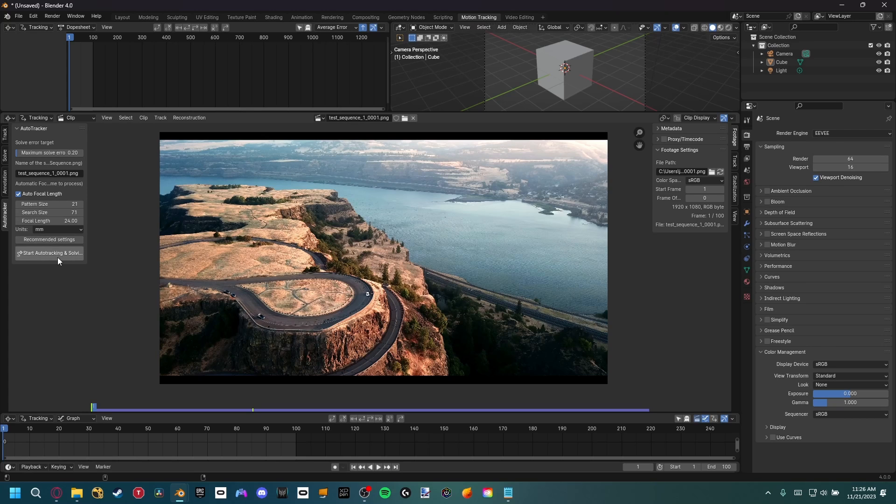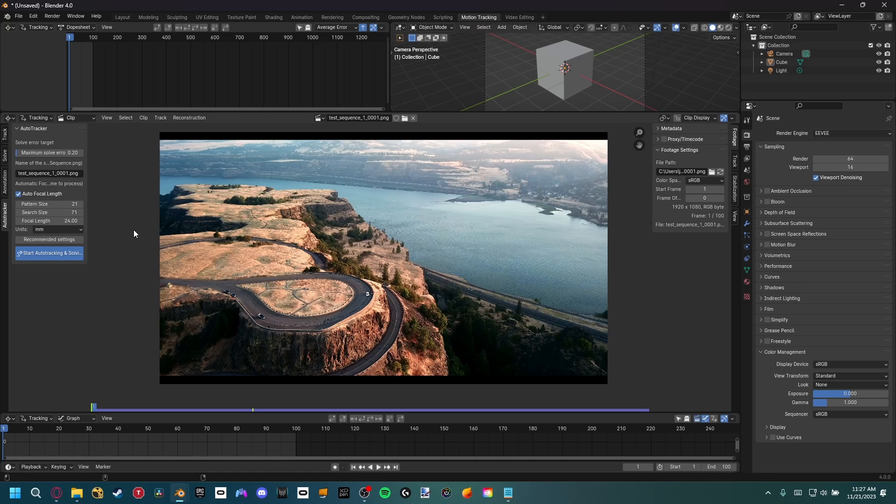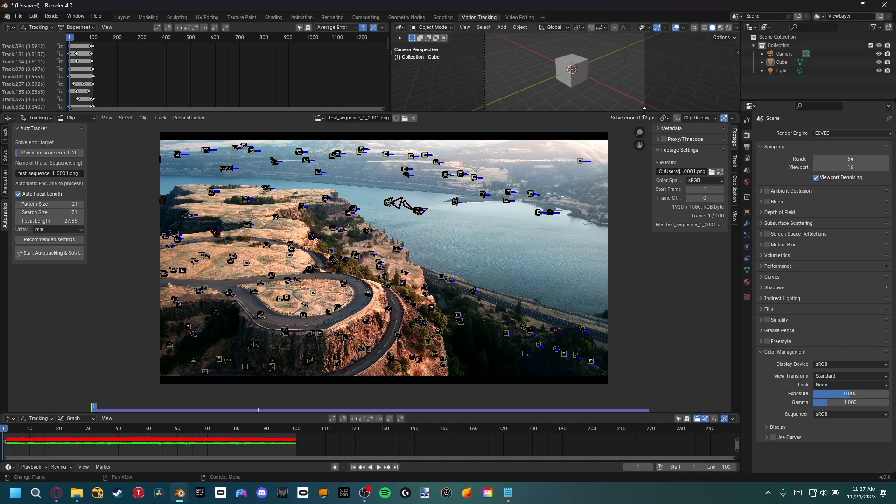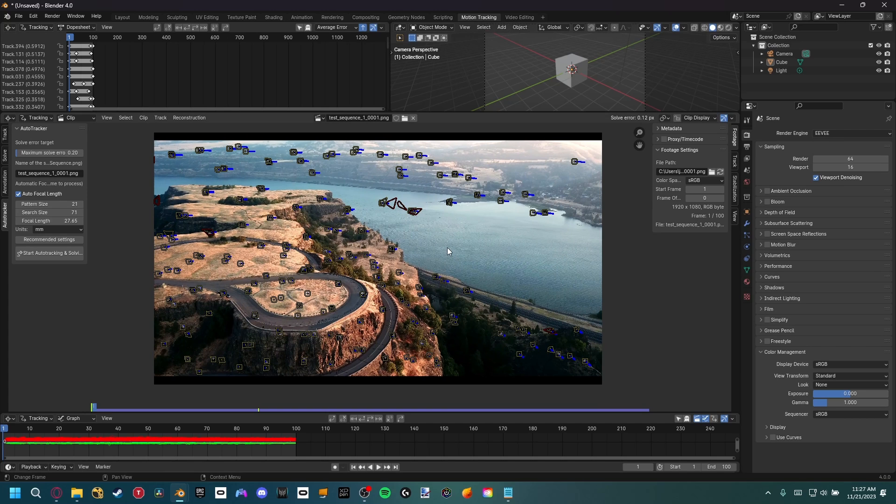So now that we have all that set up, all we have to do is start auto tracking and solving. Now depending on your computer specs and also the amount of frames that you're working with with your footage, this might take five minutes, but it also might take upwards to 30 minutes to an hour. Okay, so this took about a minute for me just because it's a shorter kind of frame length, and it's very smooth kind of drone shot. It was able to give me a solve error of a 0.12, which is actually really good. This is totally viable for what I would be doing inside of Blender camera tracking.